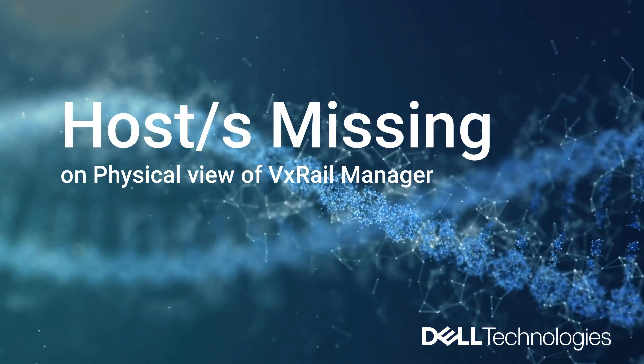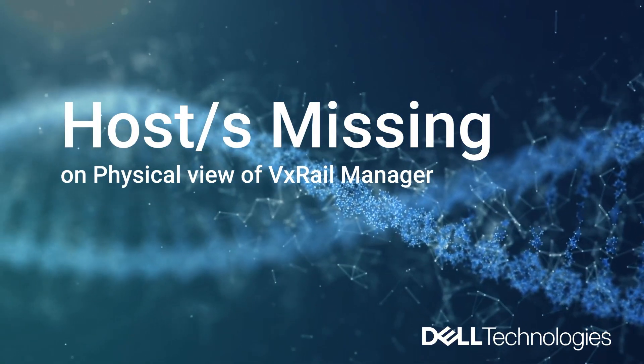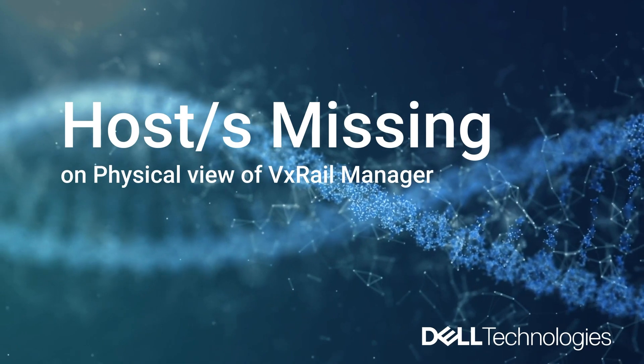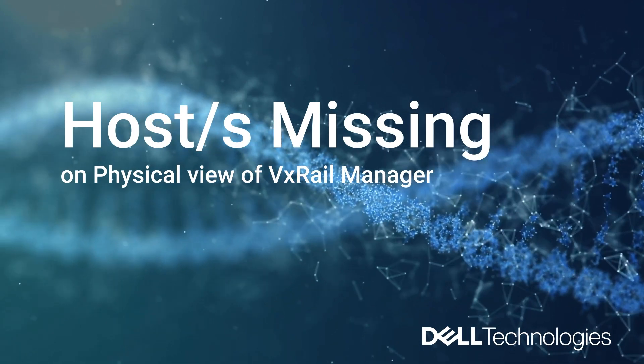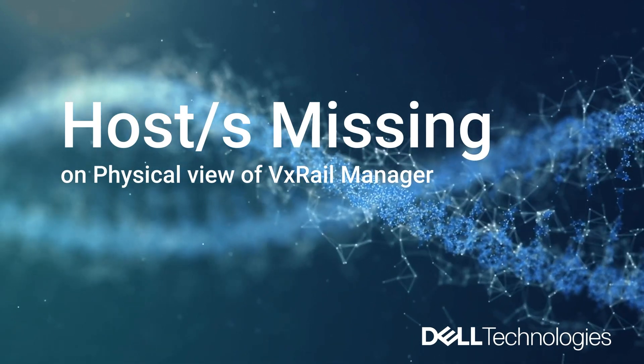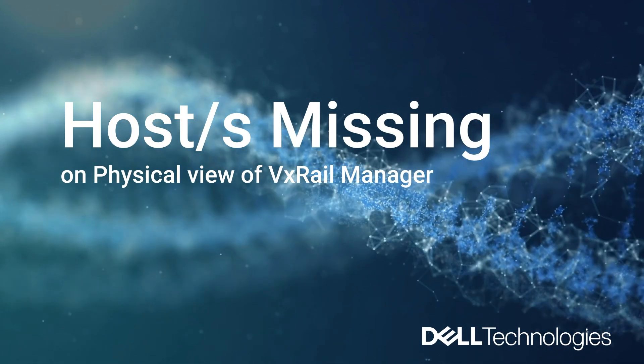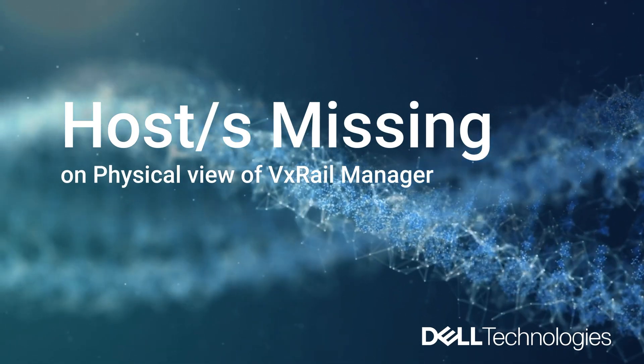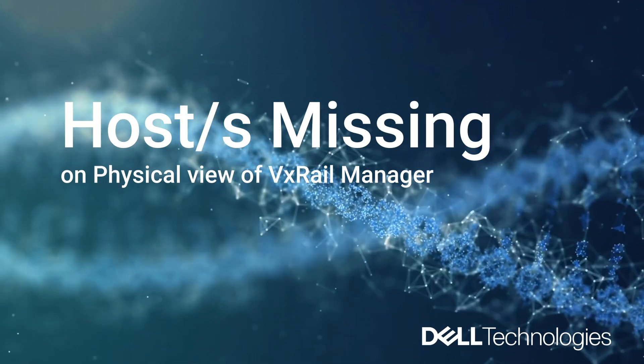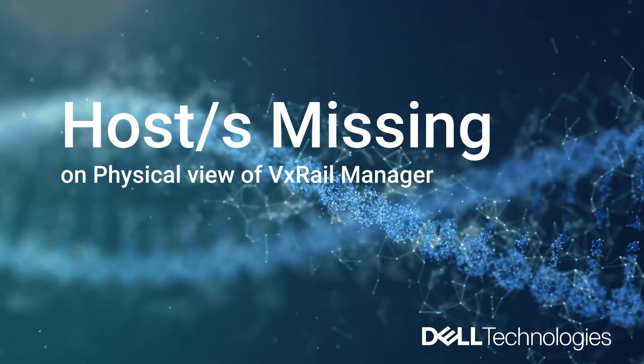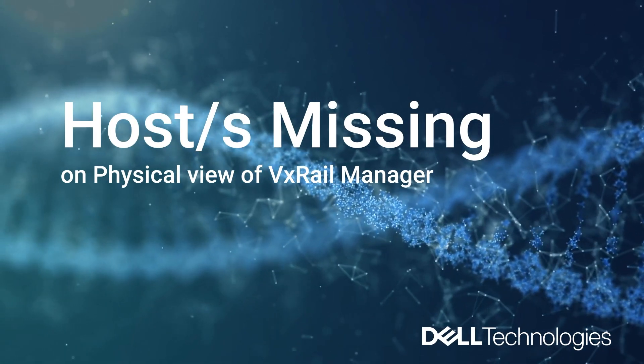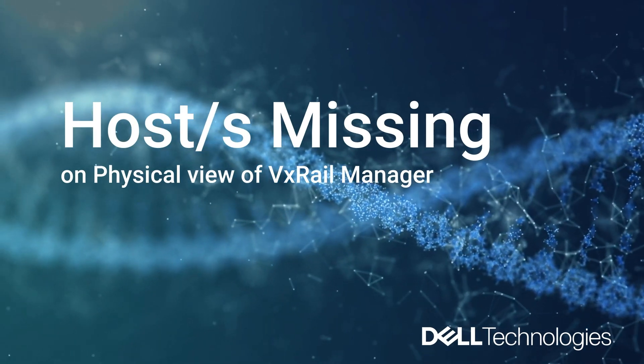Hello, I'm Jennifer from Dell GSE team supporting VxRail and VCF. Today we will be covering how to troubleshoot a missing host on the physical view of your VxRail manager.